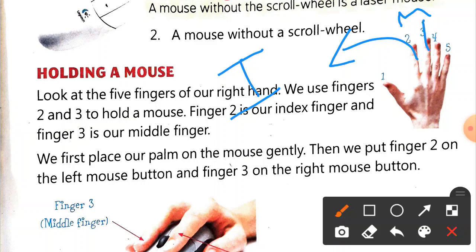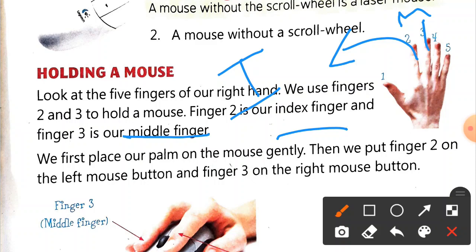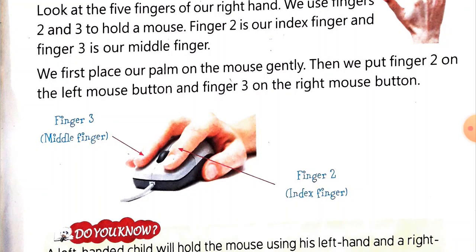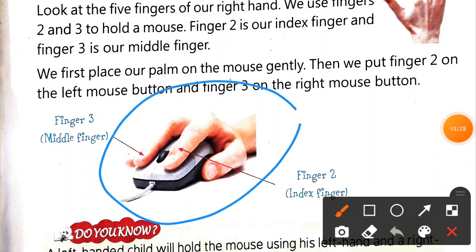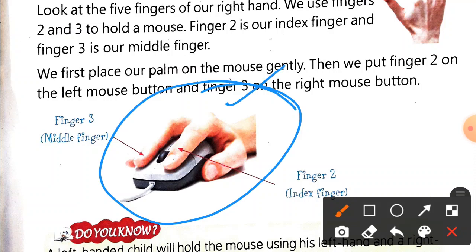Look at the five fingers of our hand. We use fingers two and three to hold the mouse - finger two is our index finger and finger three is our middle finger. We first place our palm on the mouse gently, then we put finger two on the left mouse button and finger three on the right mouse button. You can see it in the figure itself.